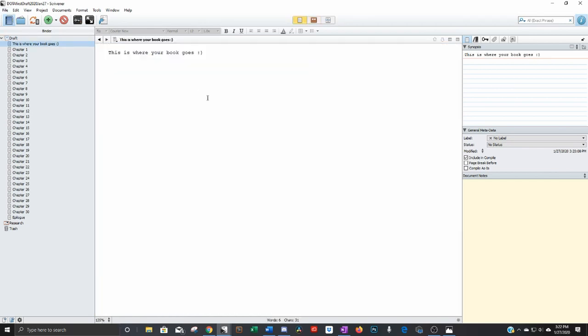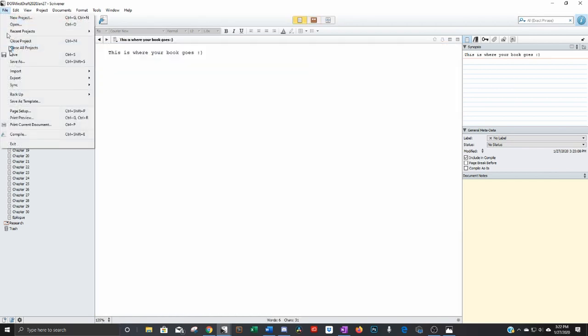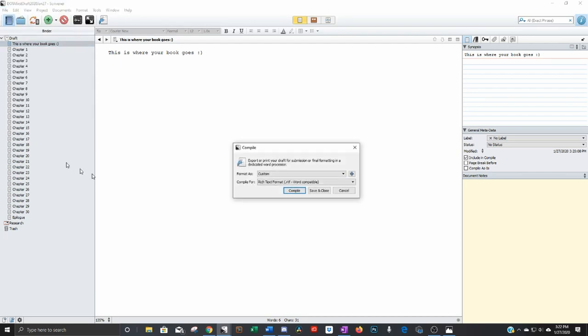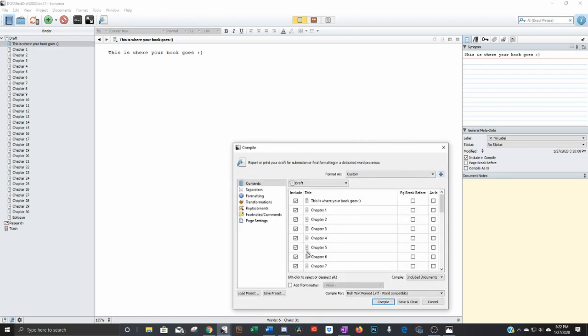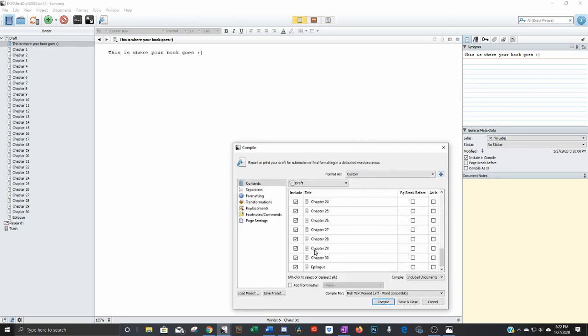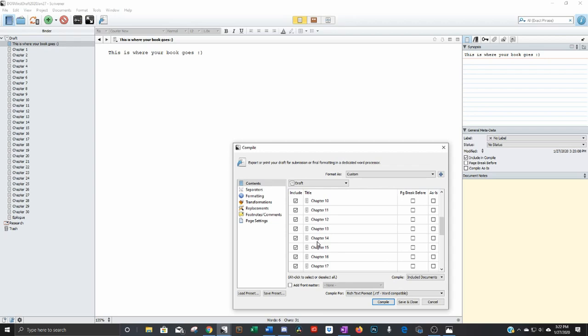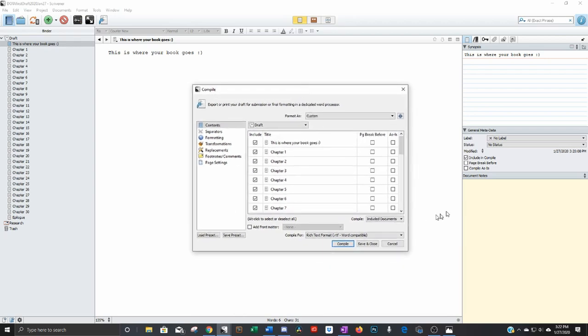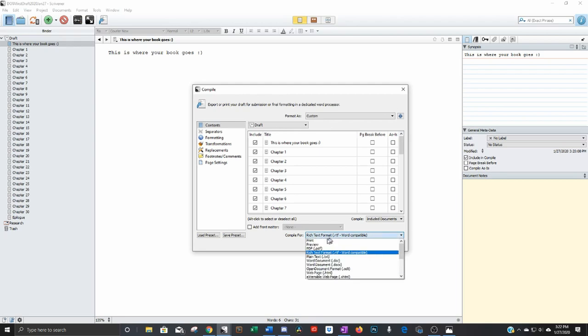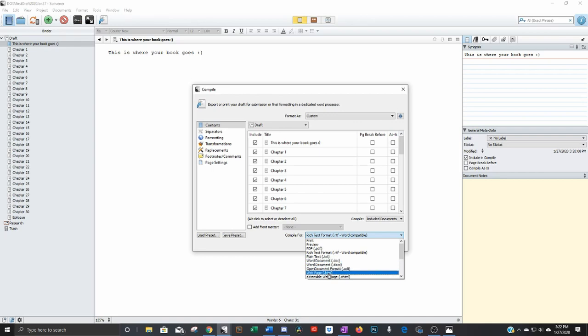When you're ready and you're done with your book you can export it by going to file compile and if it's a small little window like this click the little down arrow and it'll show you all your different chapters here. And you can make sure that they're all selected. They should be though by default. And you can compile it into a PDF, into plain text, a Word document. You can even do a web page. You can also do it for print if you're just going to print it out.